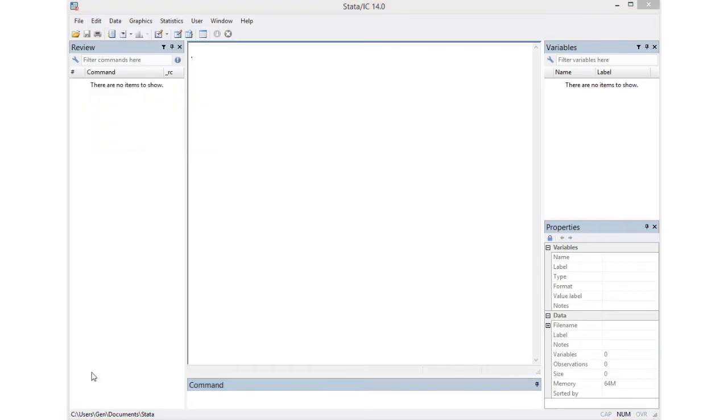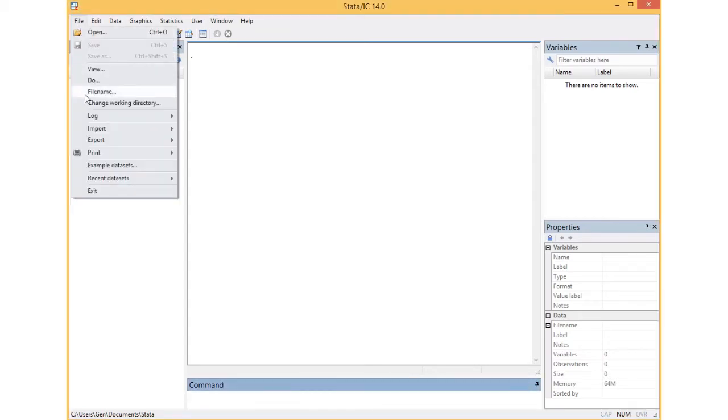At the bottom left of my screen you can see my working directory. If you want to change your working directory you go to File and choose Change Working Directory.